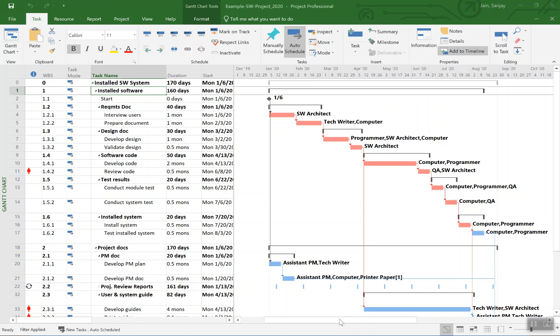This short video will show how to go about leveling the resource usage in a Microsoft Project plan. This is a small example, a small software project. We have two level one deliverables.